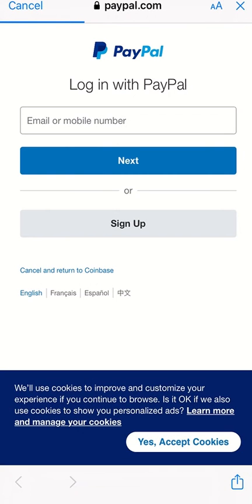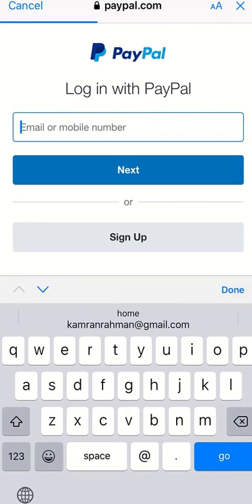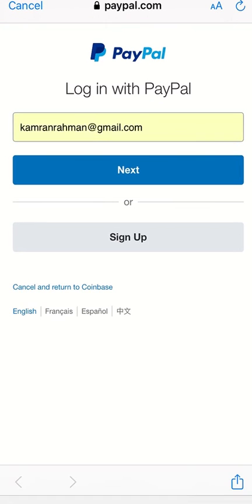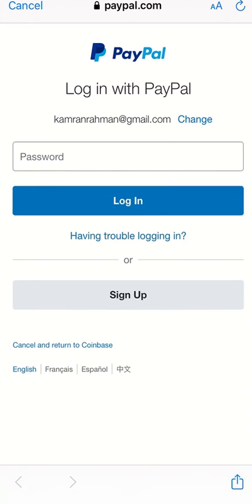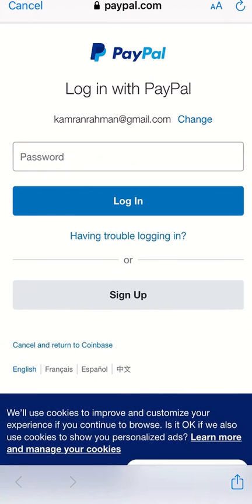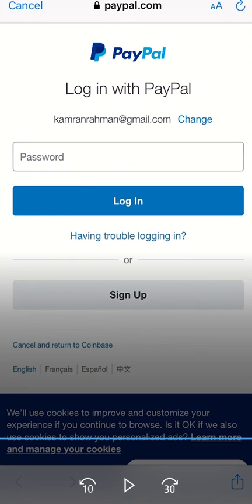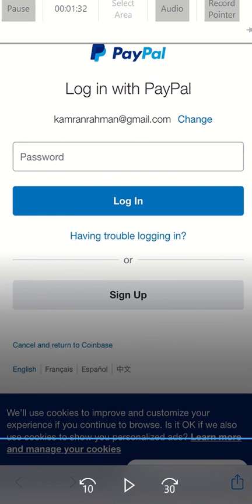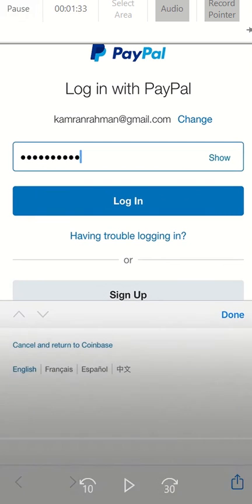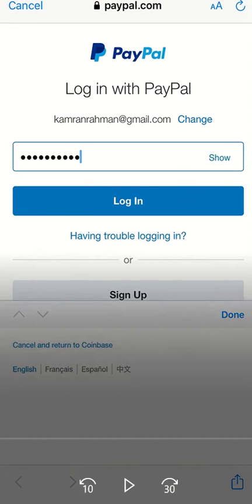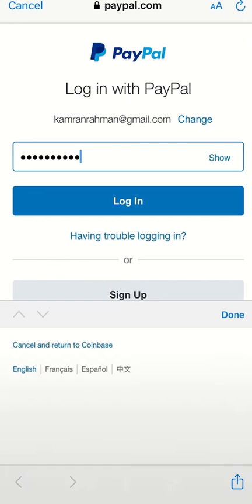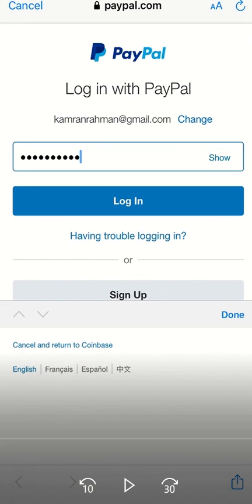I was not already logged into PayPal, so you type in your email address that your PayPal account is associated with, hit Next, and then put in your password.